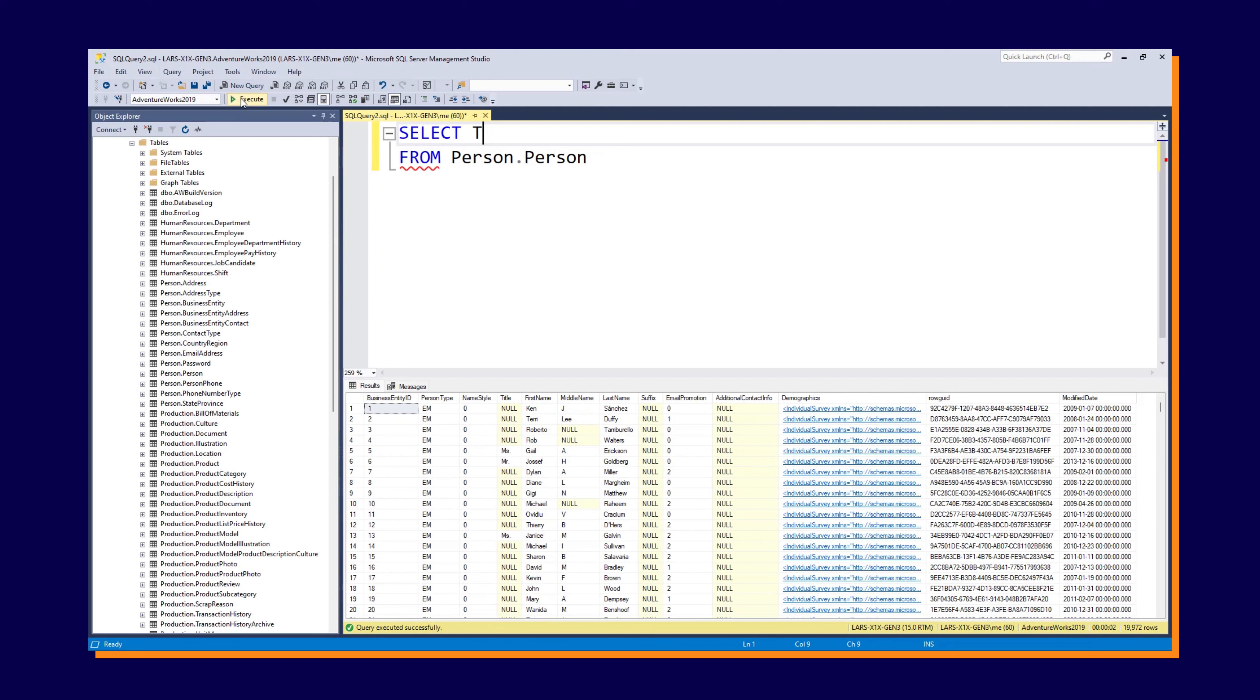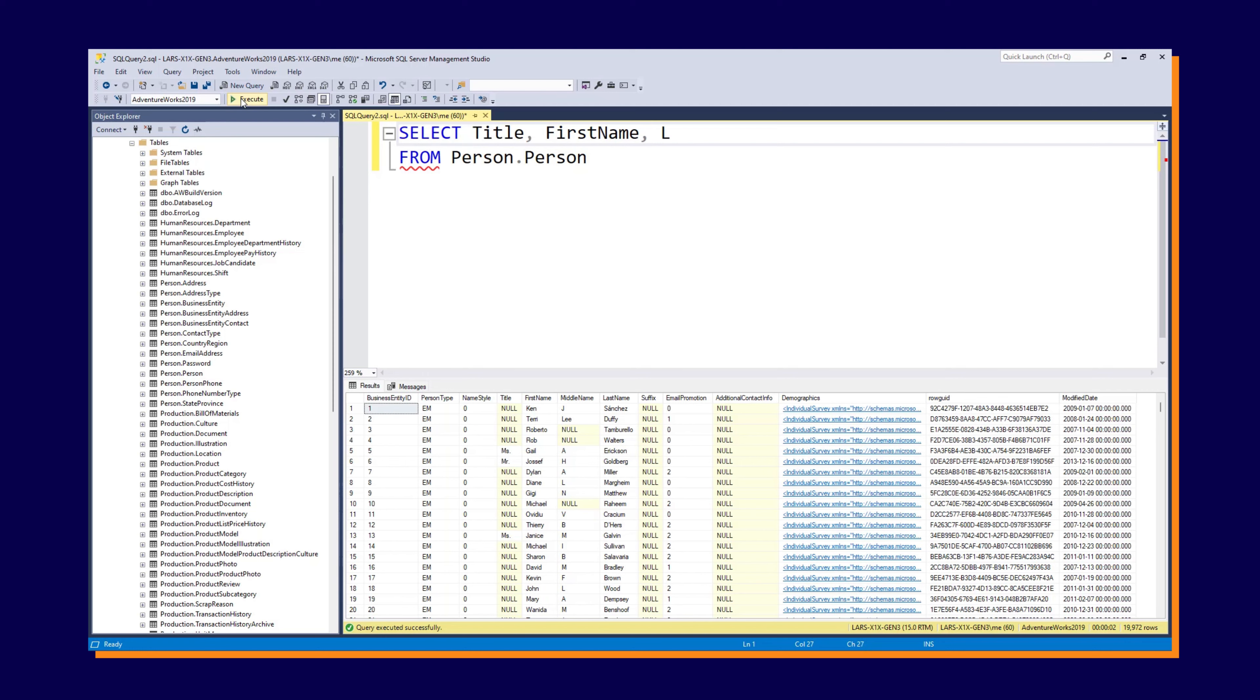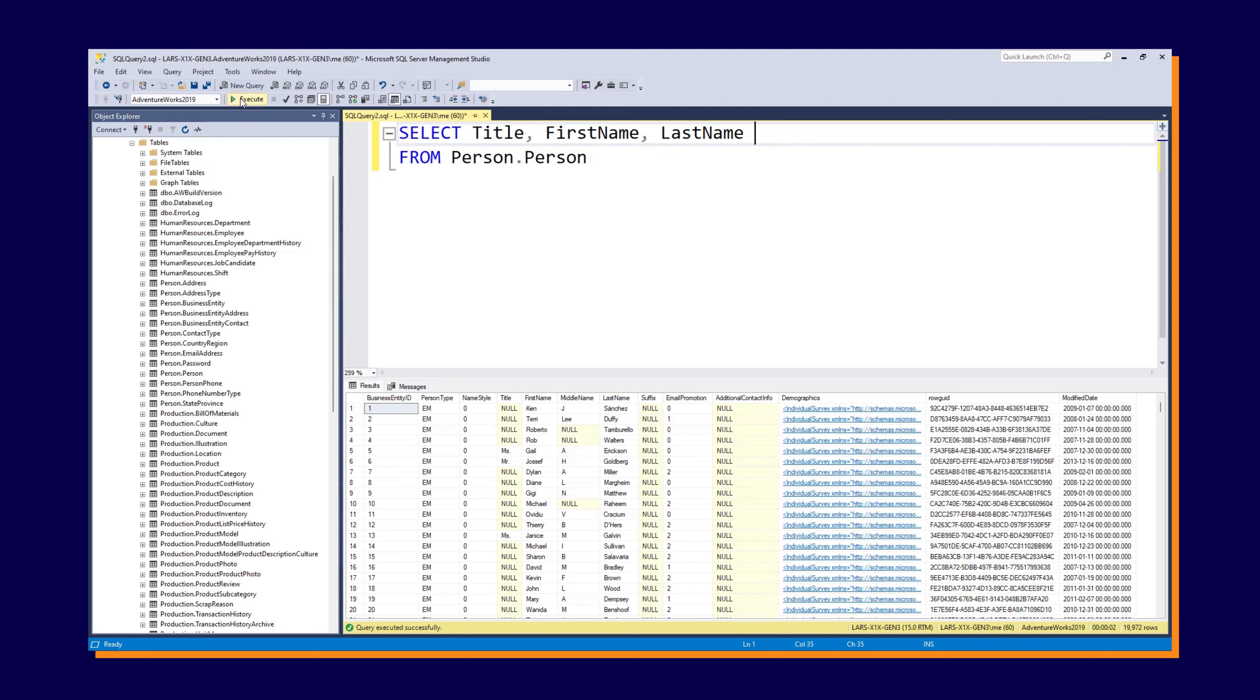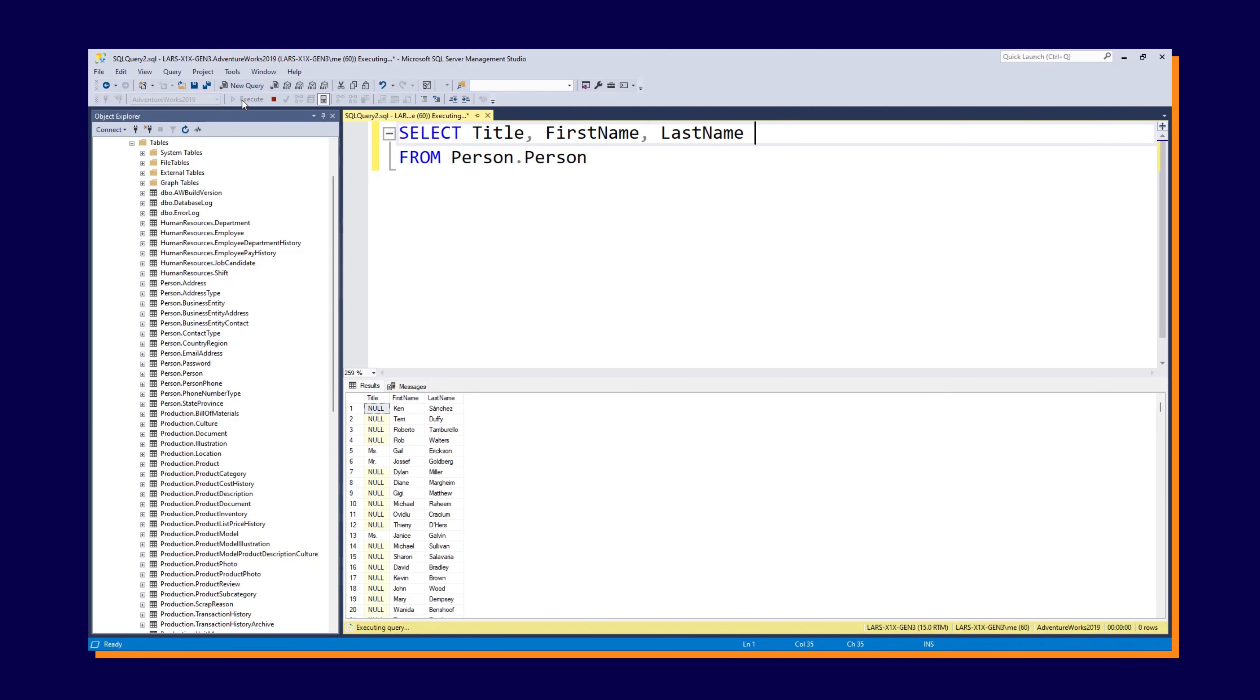So for this example, let's go with title, first name, and last name. And then if we click execute again, you can see that it'll then retrieve only those columns from the data set. We still have the same number of rows, 19,972, but we have now selected only the columns that we find relevant for this particular query.